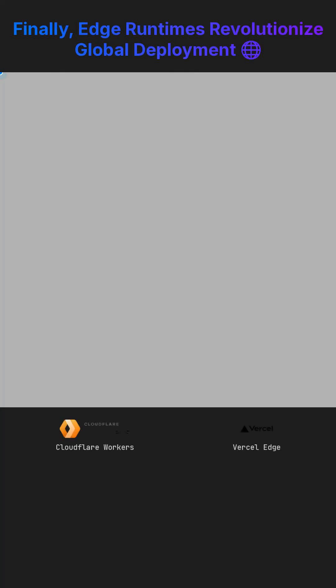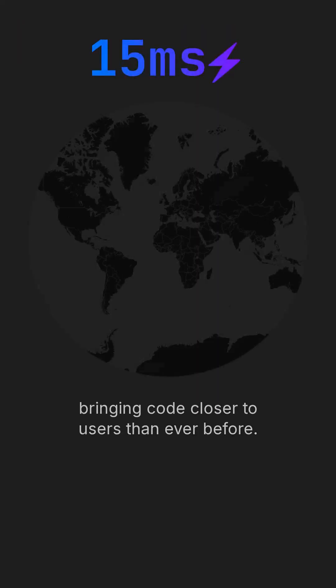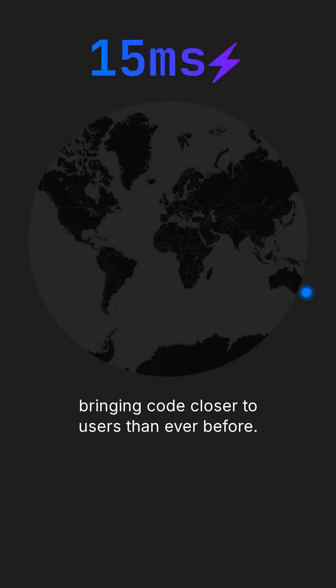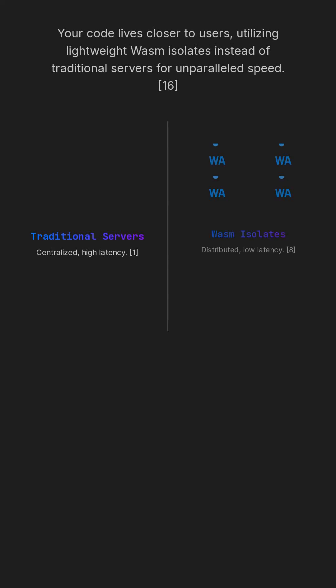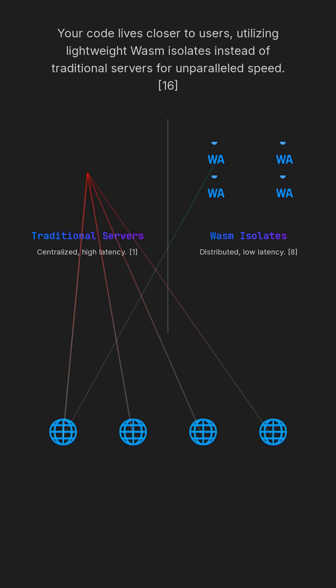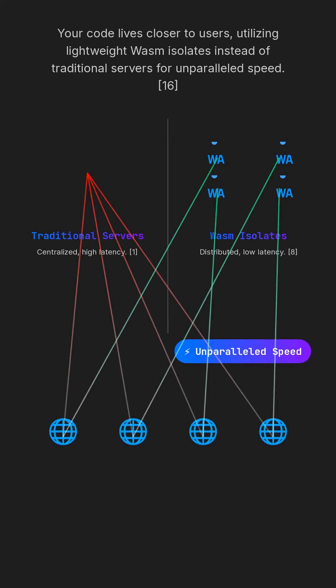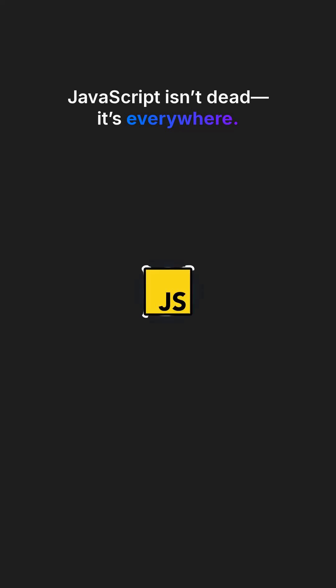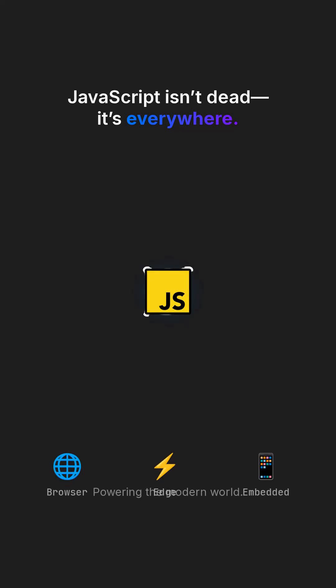Finally, Edge runtimes like Cloudflare workers and Versal Edge functions are revolutionizing global deployment. They run JavaScript in an astonishing 15 milliseconds worldwide, bringing code closer to users than ever before. Your code lives closer to users, utilizing lightweight WASM isolates instead of traditional servers for unparalleled speed. JavaScript isn't dead.